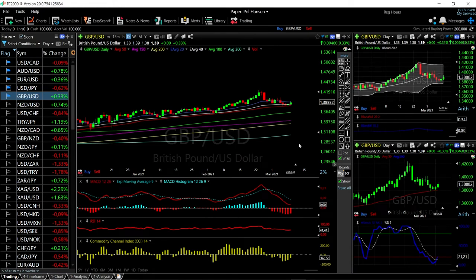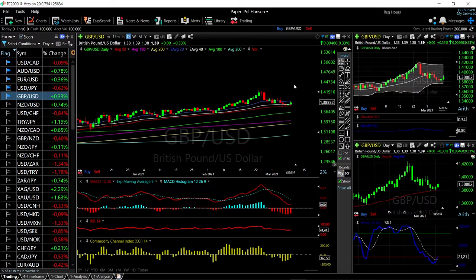Welcome back. We are here looking at the foreign exchange market and this is going to be my daily forecast for Wednesday, March 10, 2021. If you'd like to support our channel, you're welcome to hit the subscribe button, the like button, and the bell button to see our new videos. If you want access to our full technical analysis, you're welcome to join us over at Patreon — the link is down below.